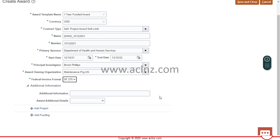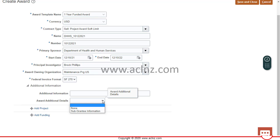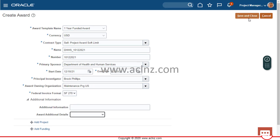Once done, you can specify any additional information. If you have defined a descriptive flexfield with segments associated with the award, you can choose the flexfield context and add values to those segments. I'll leave this as it is since it's optional. At this stage I have not yet created a project and funding — you could save and close now to create just the award, but you can also proceed further to add the project and funding so all three entities are created in one go when you hit Save and Close.